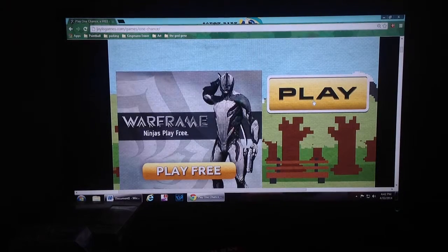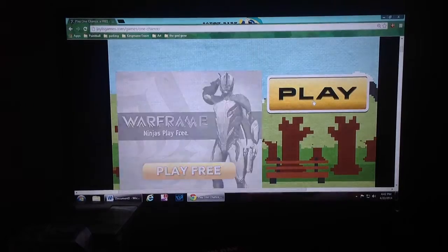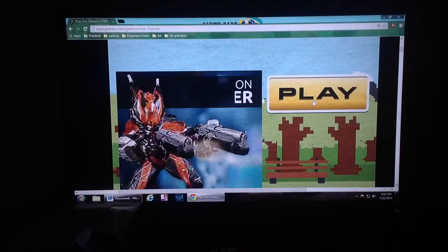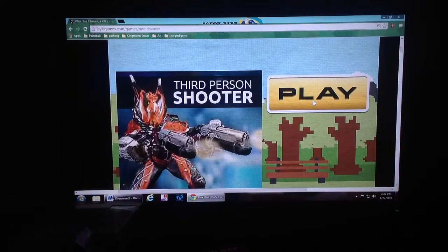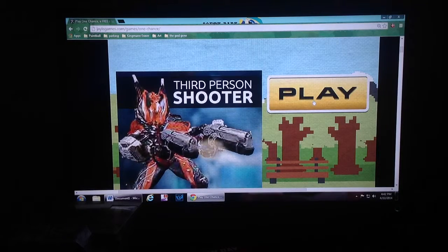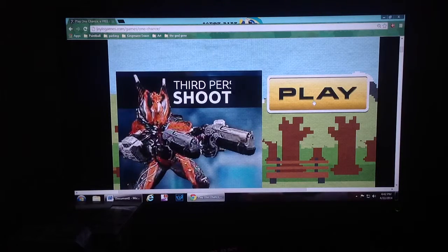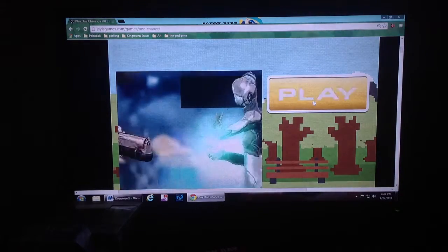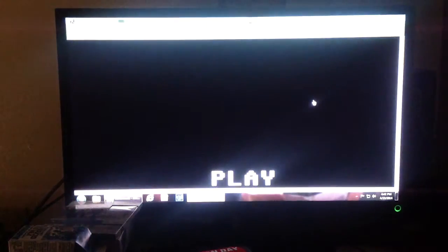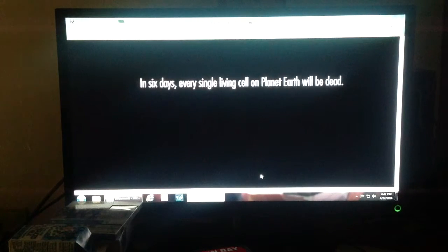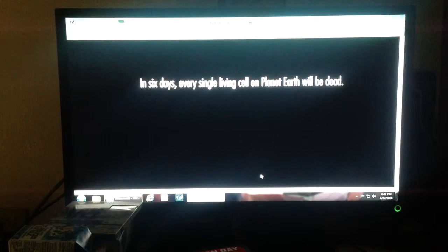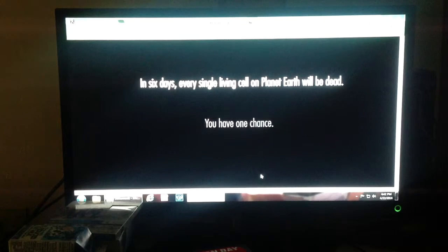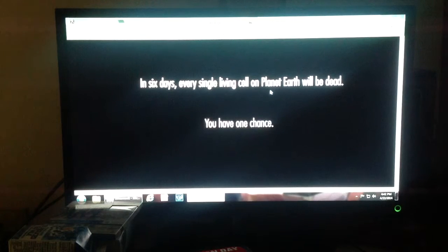Not the Warframe, not that thing, not the Warframe Ninjas Play Free. I don't know what that is actually, but this game is called One Chance, so we're just going to dive right in. While I have played a little bit of this, I've not concluded it, so I'm going to be as surprised as you. In six days, every single living cell on planet Earth will be dead. You have one chance.